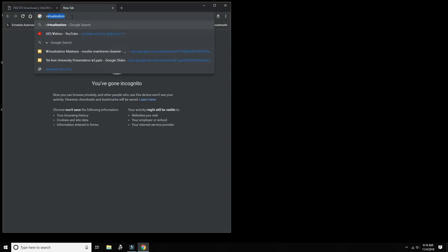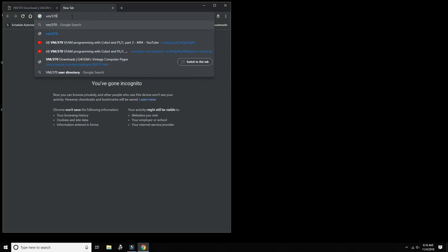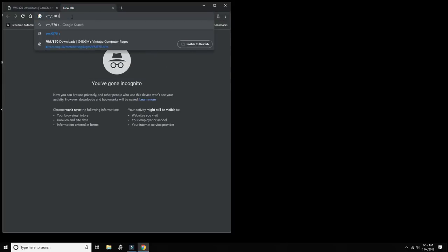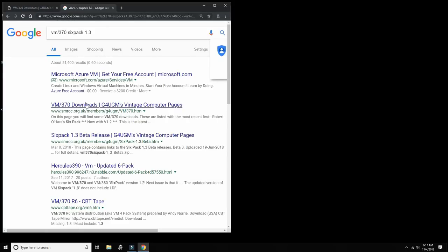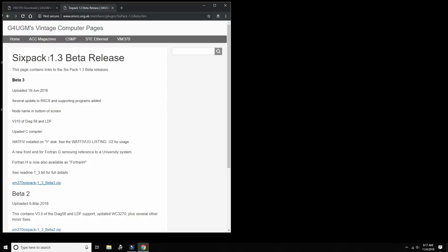If you look for VM370 six pack version 1.3, you will see that there's now six pack 1.3 beta release which was released this last summer in June, and that promises several updates which I think are important, especially specifically in the area of the RSCS, the remote spooling system of VM370. And why that is important, we'll find out in a couple of videos later, but it is important.